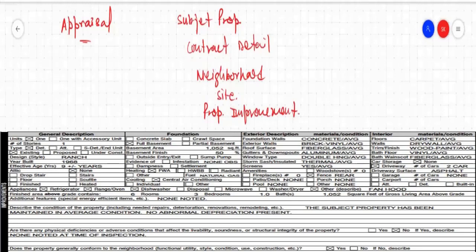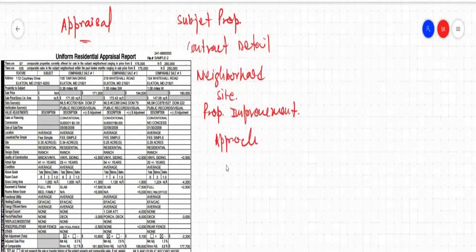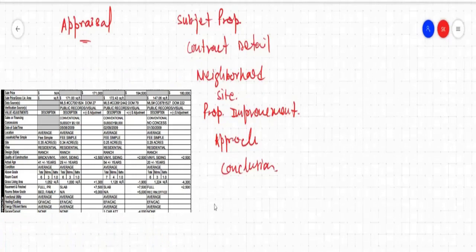And then the approach. And then the conclusion. Everything will be included in the appraisal document.